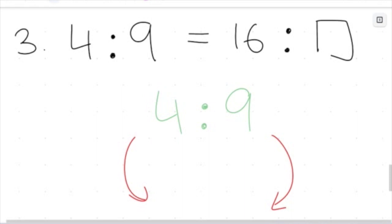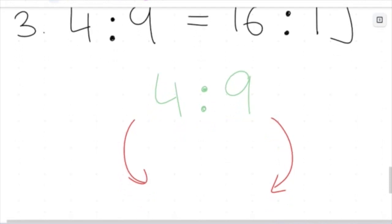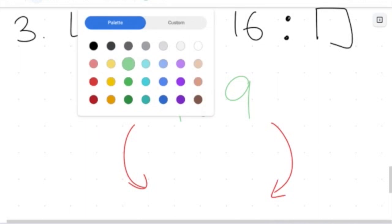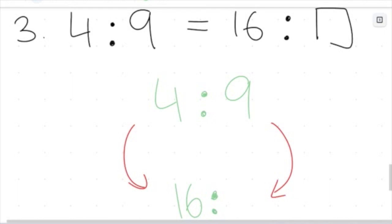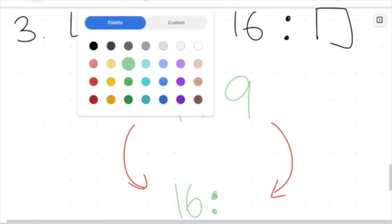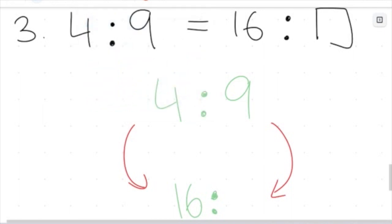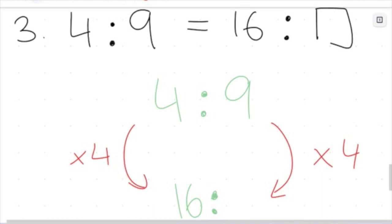I already know one of the numbers is 16, so I need to figure out the mystery number next to it. To do this, I look at what was done to get from 4 to 16 — it was multiplied by 4. What we do to one side of the ratio, we do to the other side as well. So to find the equivalent ratio, I multiply 9 by 4, giving a ratio of 16 to 36.